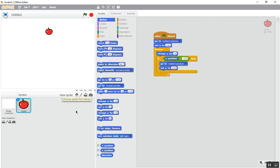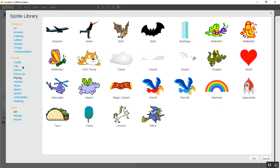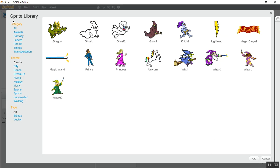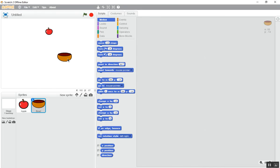Now you have to choose a catcher. You can choose a bowl or a magic carpet. I'm going to choose this bowl, because I chose an apple. I'm going to set the X to 0.